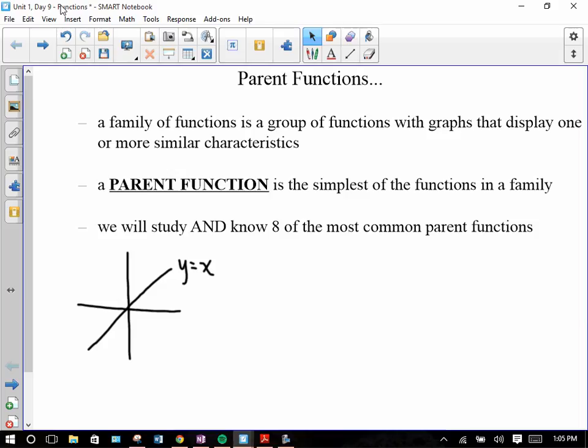Think of it this way: if you have a family, everyone in there is not the same — they're all different — but they probably all share something in common. It might not be exactly the same, but it's similar. You and all your siblings have something in common with your parents, whether it's eye color, size, or what your face looks like. You all have something in common with your parents, but they're all different.